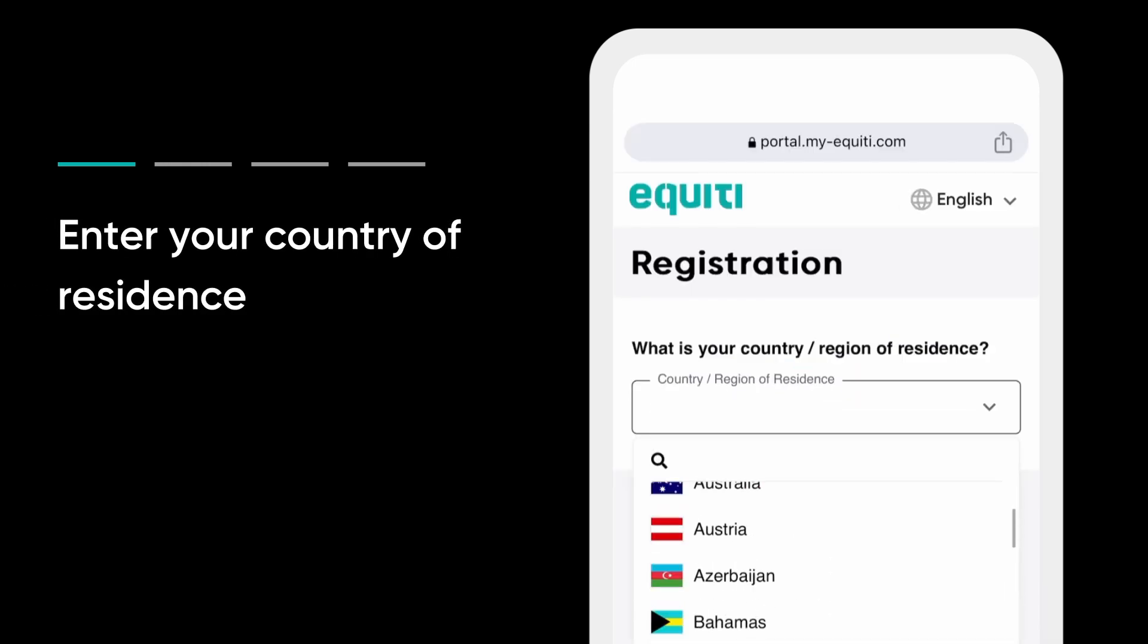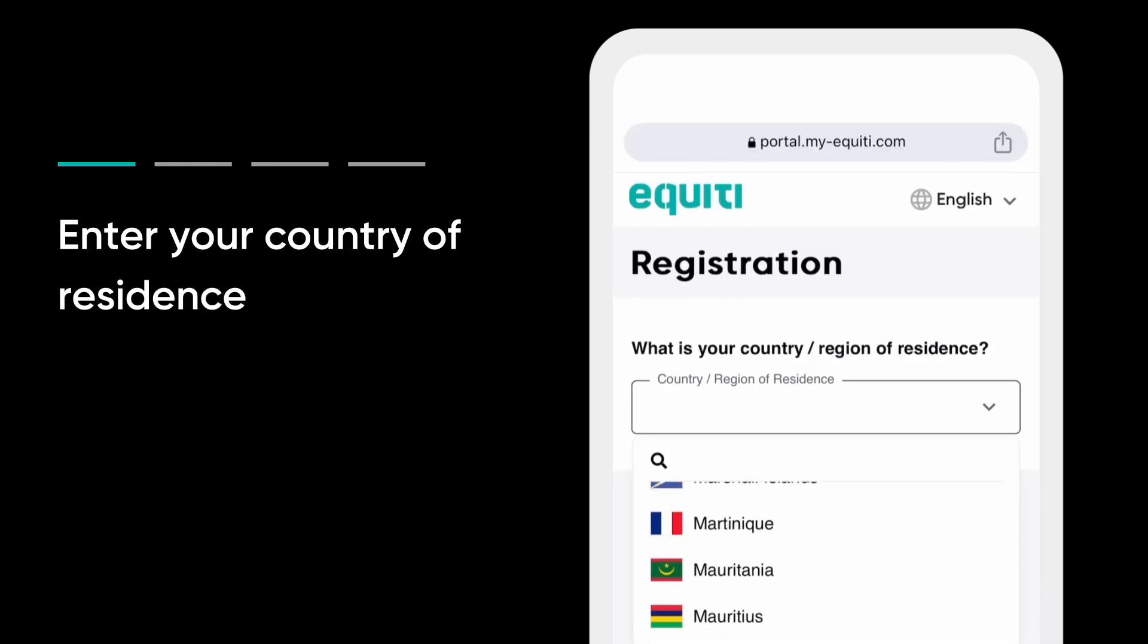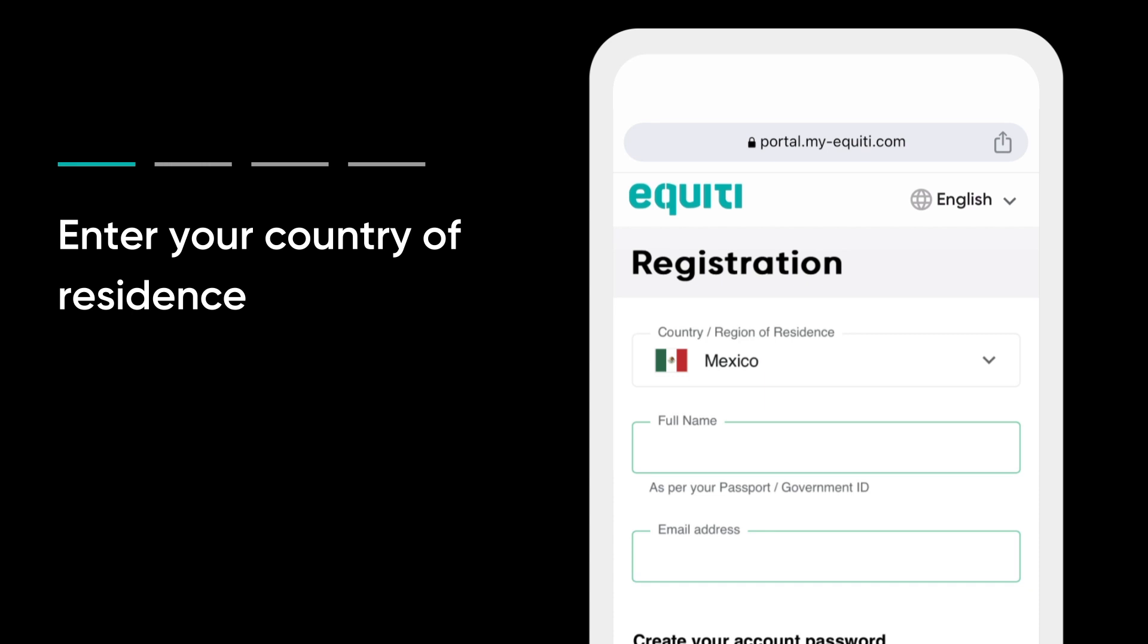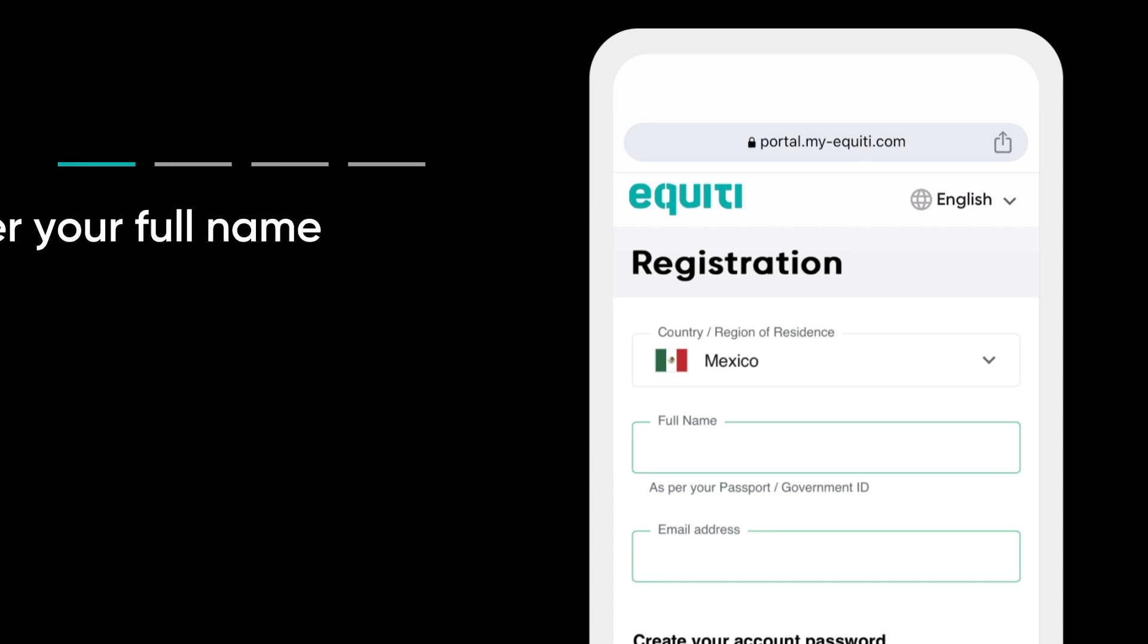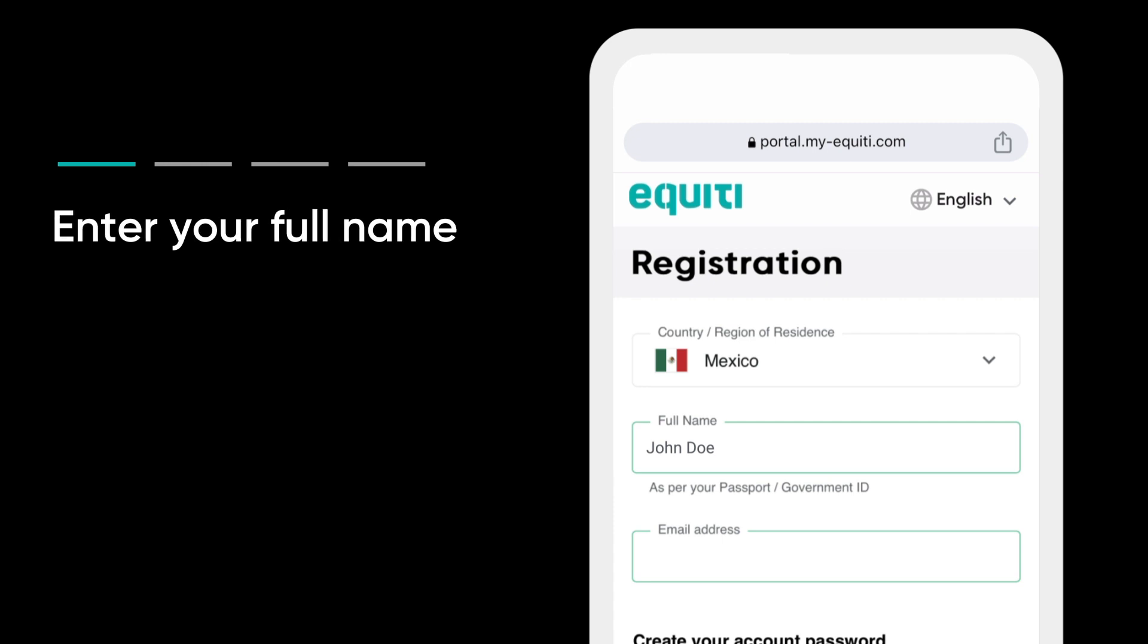Enter your country of residence. This should match with your billing address. Enter your full name. Your name needs to match with your payment details and proof of identity.